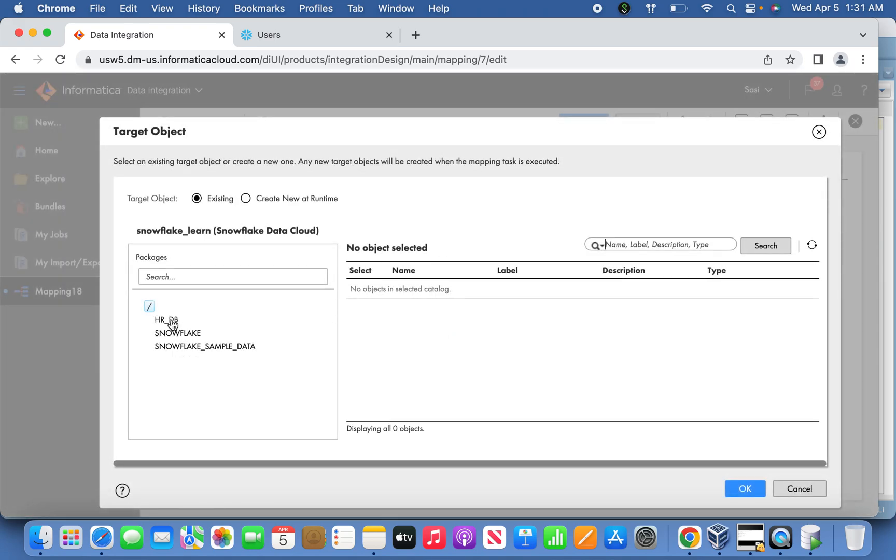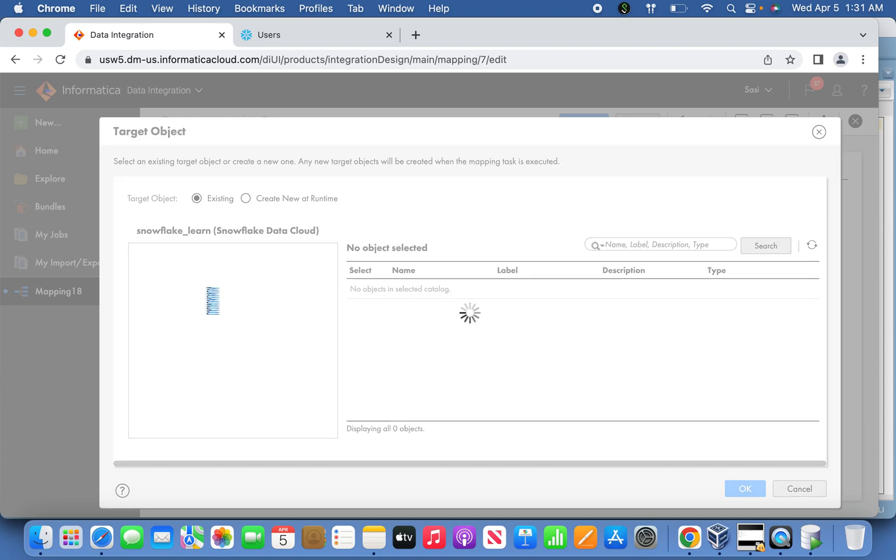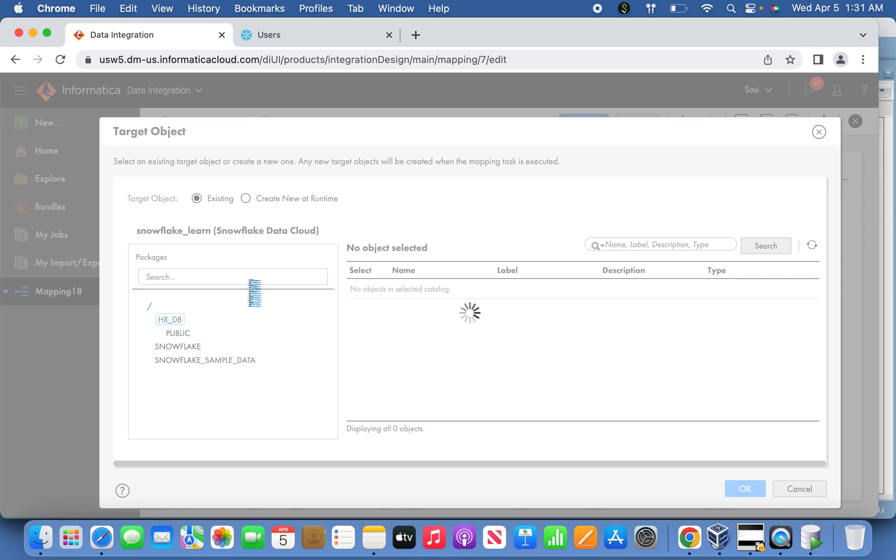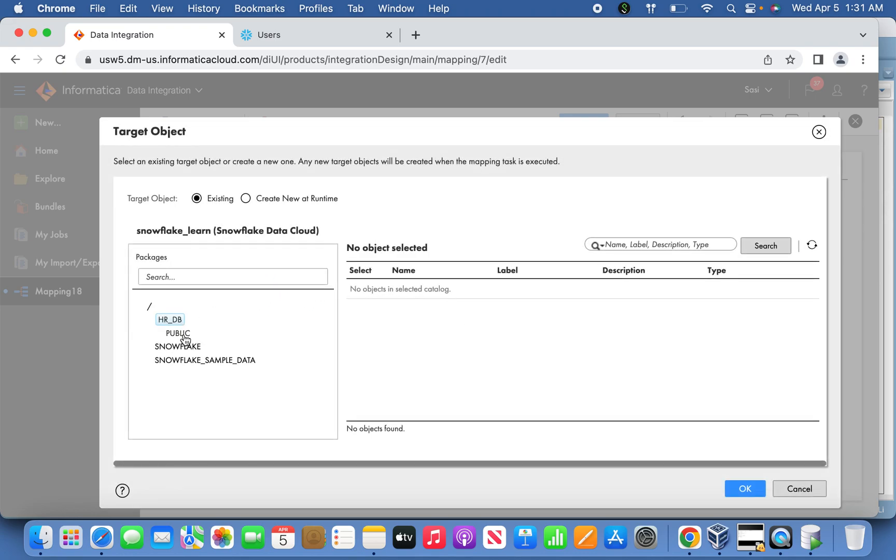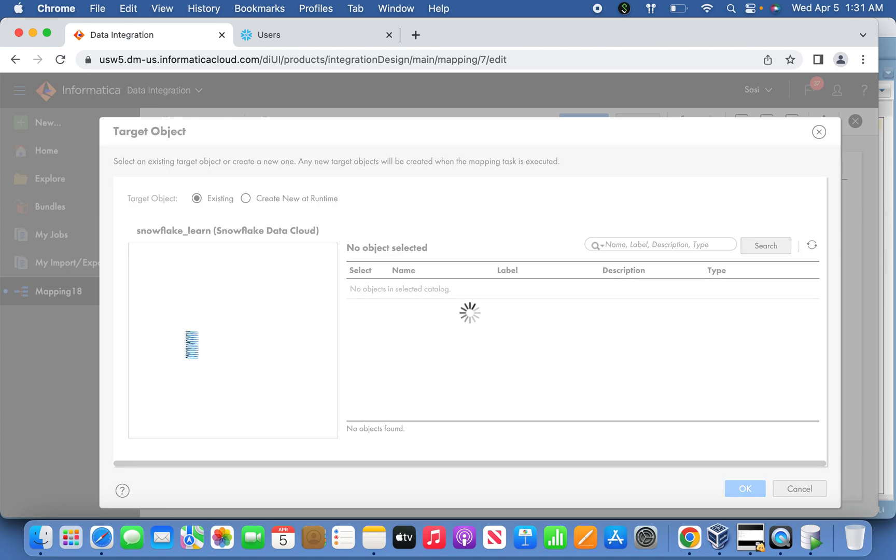Now you can see the different databases from that particular user connection we set up. I have selected HR_DB database. Under that you can see the roles—that is the Public role which I've already mapped.